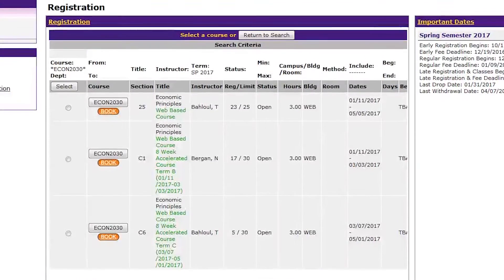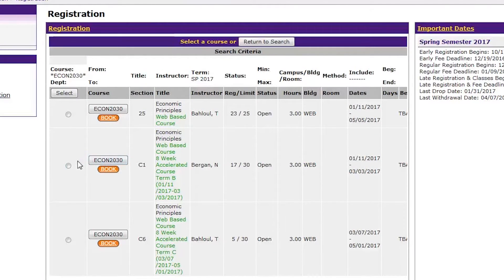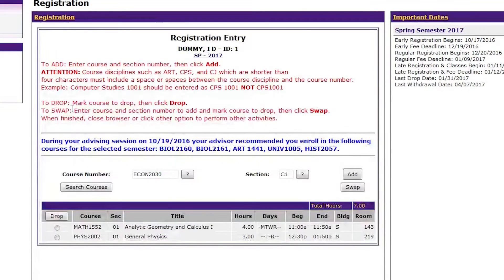When the desired course is found, fill in the circle button and scroll to the top of the page and click Select. This will bring you back to the initial registration page with your course number and section filled into the boxes. Click the Add button. This will add the course selected to your current class schedule.